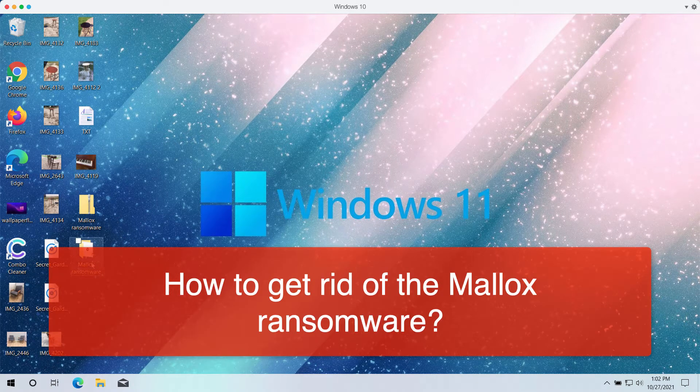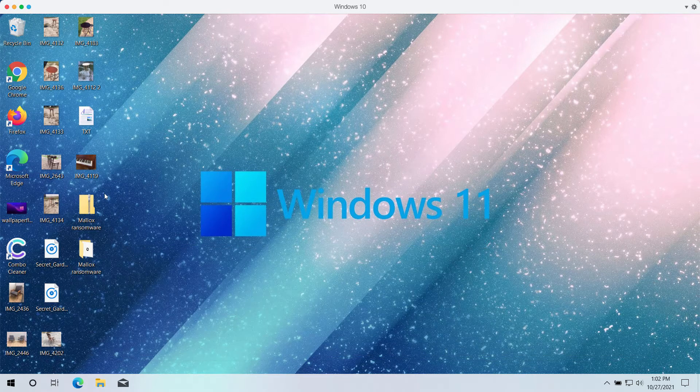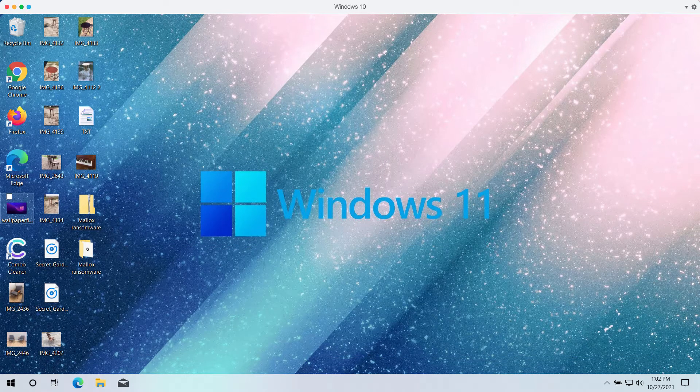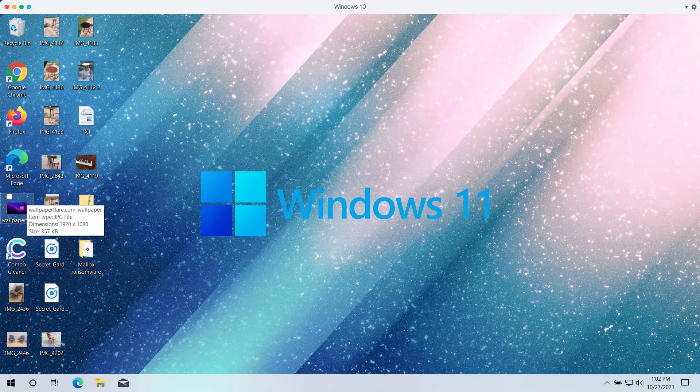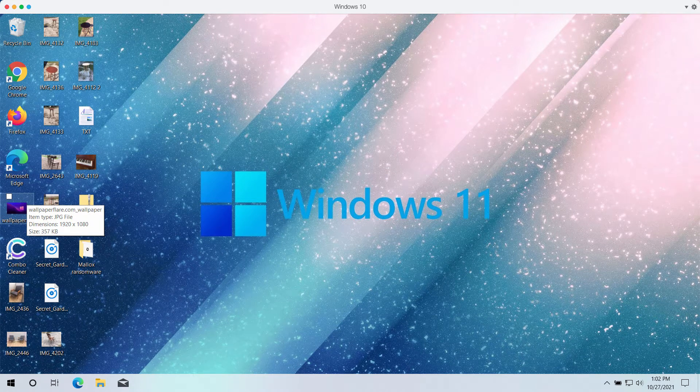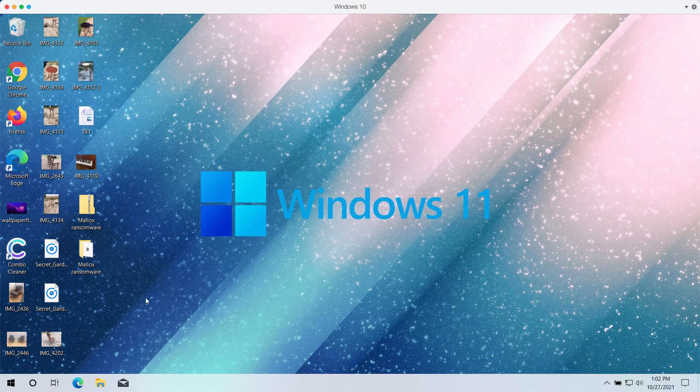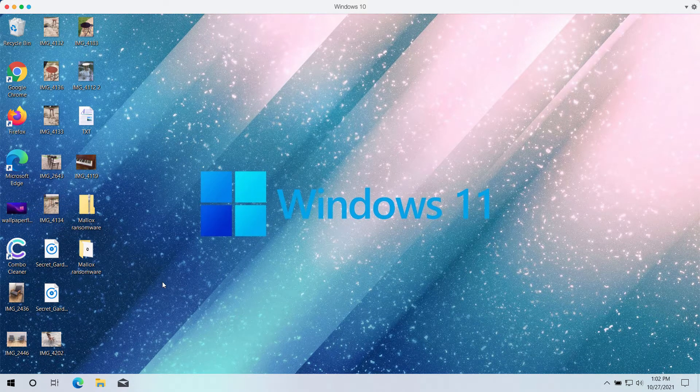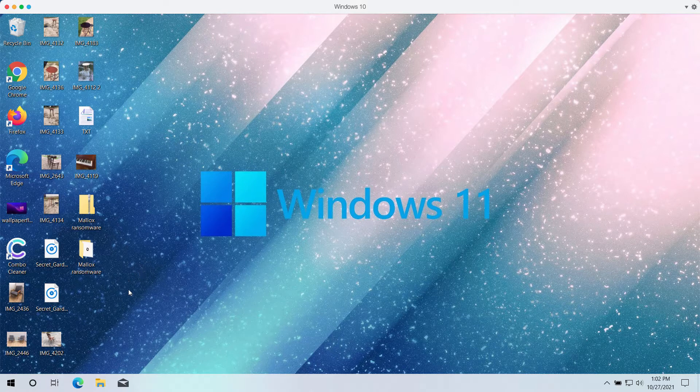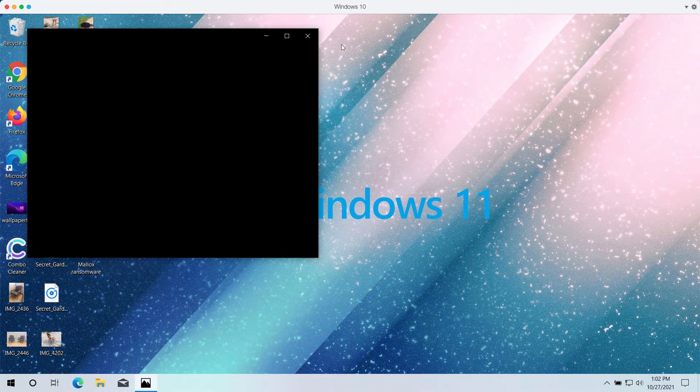The ransomware is called like that because it encrypts the data that you store on the hard drive of your computer and then it adds the special Mallox extension to the files after they get encrypted.